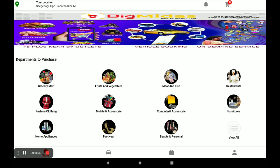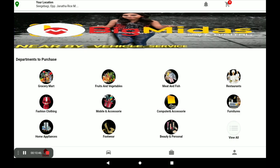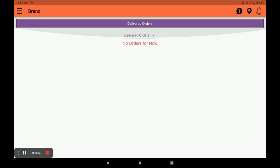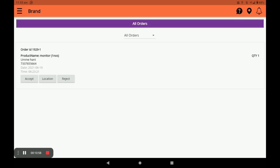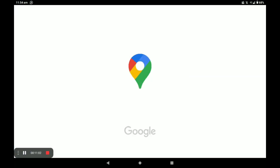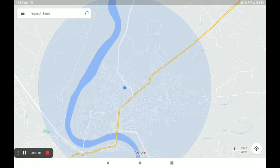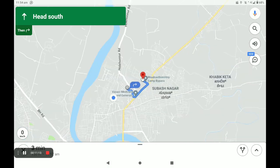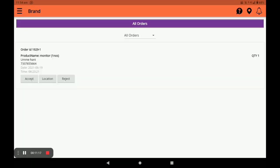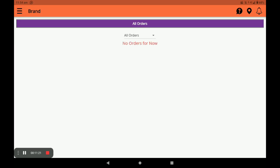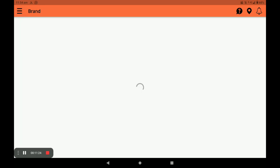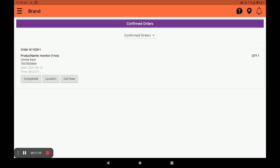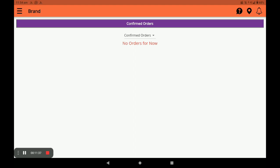Now I will show how it appears in the BitMiras vendor application. Open the vendor application and click on Orders. You can see incoming orders under All Orders. You can view the customer's location by clicking Location. Accept the order and it moves to Confirmed Orders. Open the confirmed order, and you can directly call the customer by clicking the Call Now option. Once delivered, mark the order as completed.